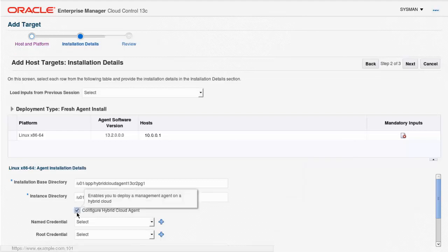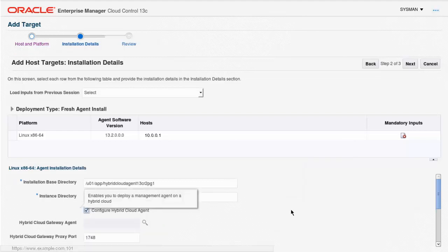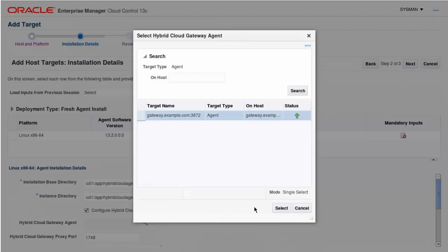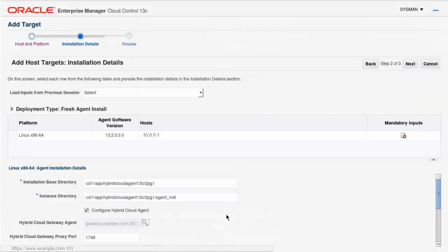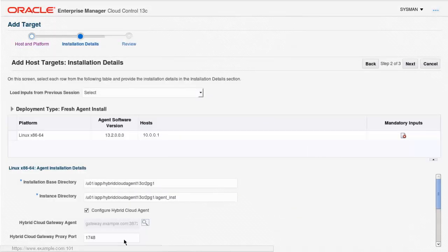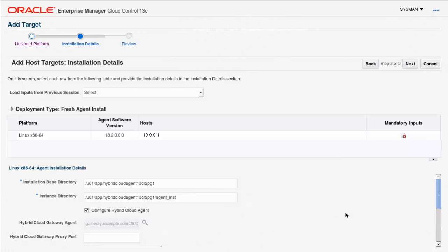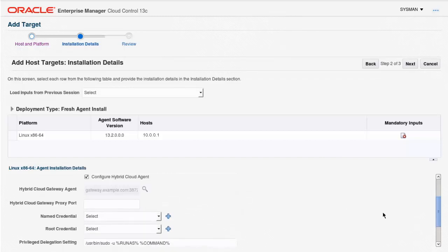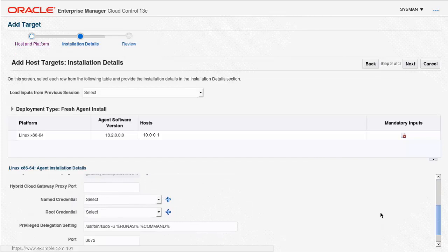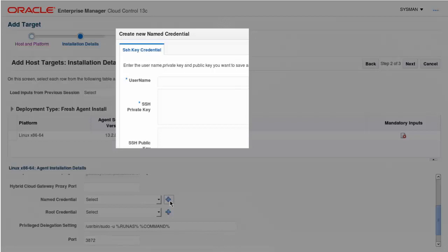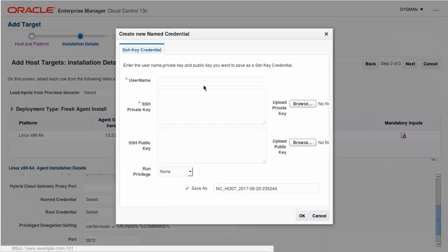Check the Configure Hybrid Cloud Agent checkbox so you can select a registered hybrid gateway agent to be used to connect to Oracle Cloud, and nominate a port for the gateway proxy process, or leave the field blank to allow the installer to find and select a free port itself. If you haven't already created SSH named credentials for your Oracle Cloud Service instance, you can create them at the time of deploying the agent.